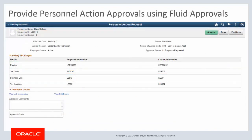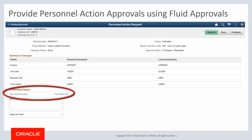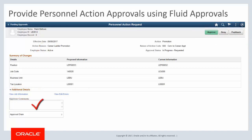Using the fluid personnel action approvals, approvers can approve, deny, or push back a PAR, review the summary of changes, view job information or view edit errors, add a comment, and also view the approval chain.